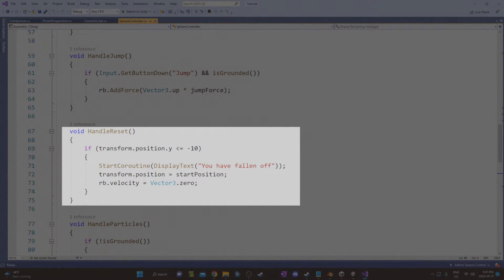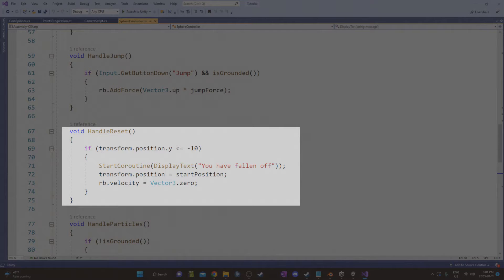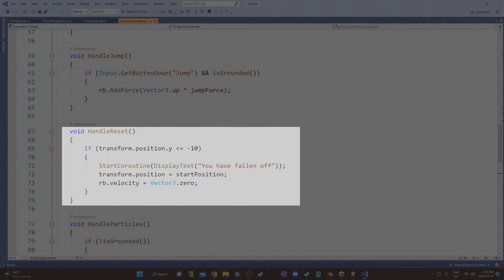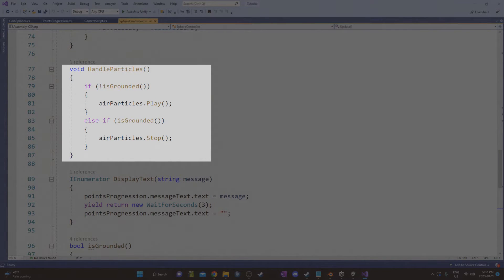Handle reset kicks in if the sphere's Y position goes below negative 10. This starts a coroutine that displays text, and you'll see that below. It shows a message for three seconds, then the message turns blank. It also sets the sphere's location to the start position, which is just 40 on the Y axis and 0 on the X and Z. The velocity is also set to 0, so if the sphere is moving fast when it goes off the edge of the platform there, it won't fly off the edge again by retaining the same speed.